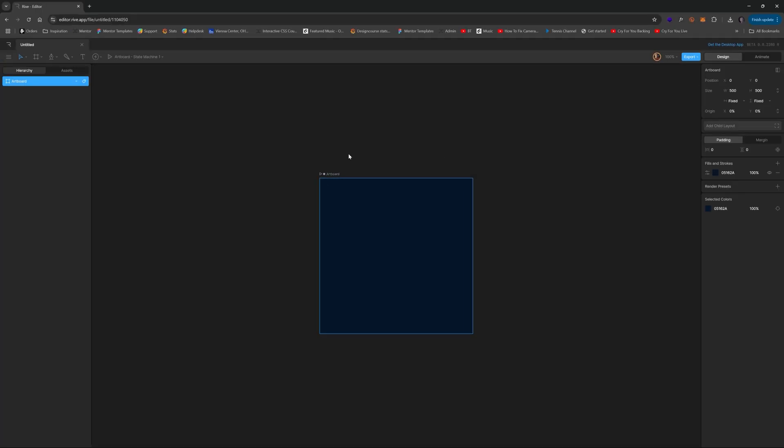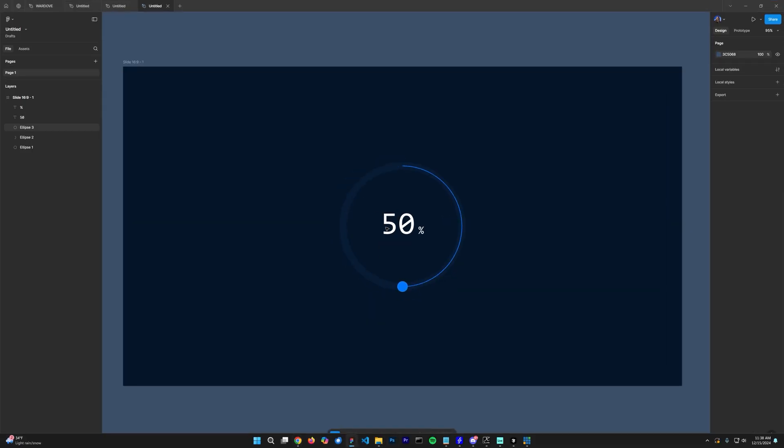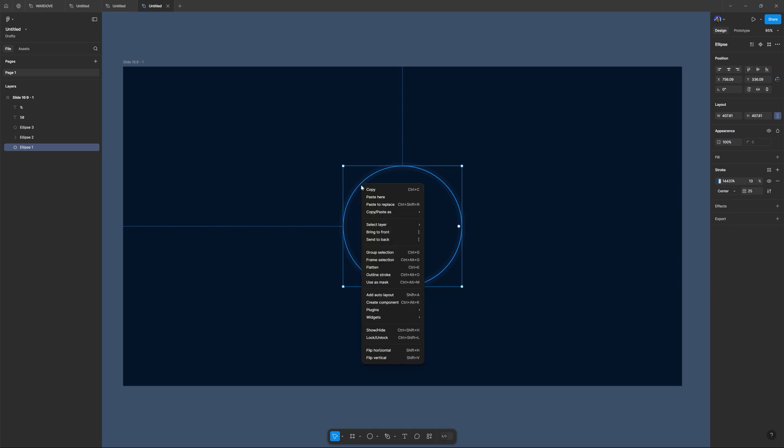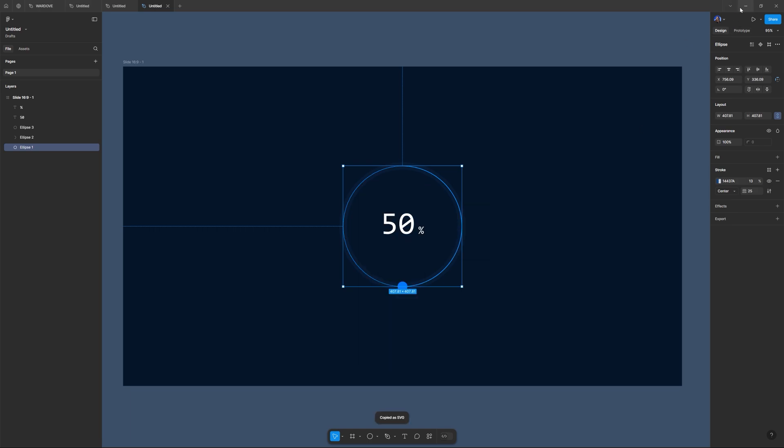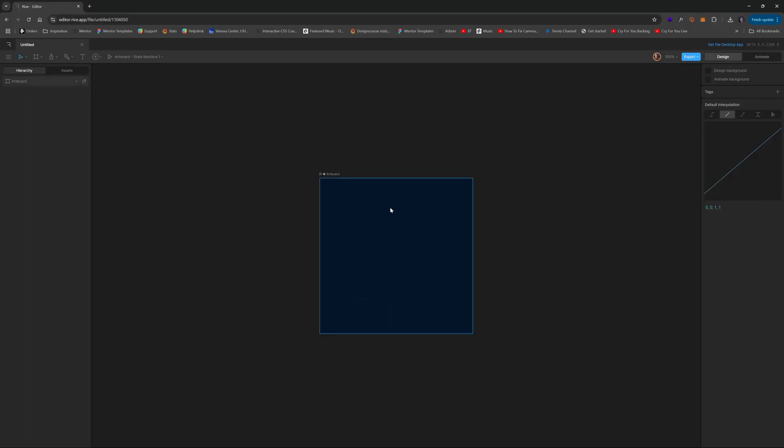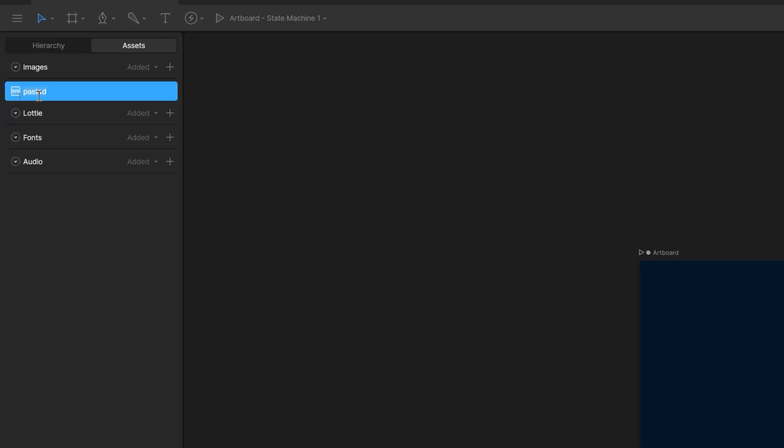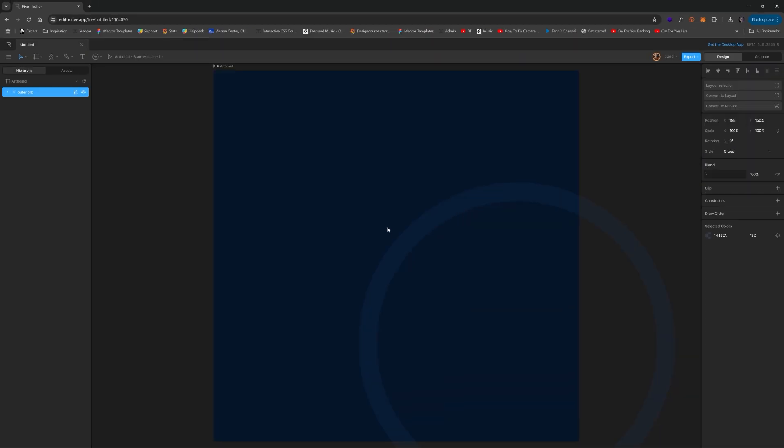Alright, so the first thing we'll recreate here is within Figma, it's going to be this outer band. Now, we could recreate this completely within Rive because it's so simple. It's just an ellipse, but we can also copy as SVG right here. So if I do that and hit paste, nothing shows up. That's because by default, it's in the assets area. I'm just going to take this and rename this from pasted to outer orb or something like that. So now I'm going to left click and just drag that right in there.